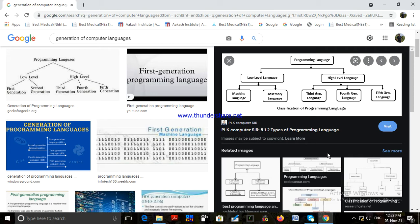Second generation language. The second generation of computer language was introduced when computers were first made available commercially in the early fifties. During this time, machine language gave way to more user-friendly assembly code. The assembly language, introduced in 1952, allowed programmers to use alphanumeric mnemonic codes.